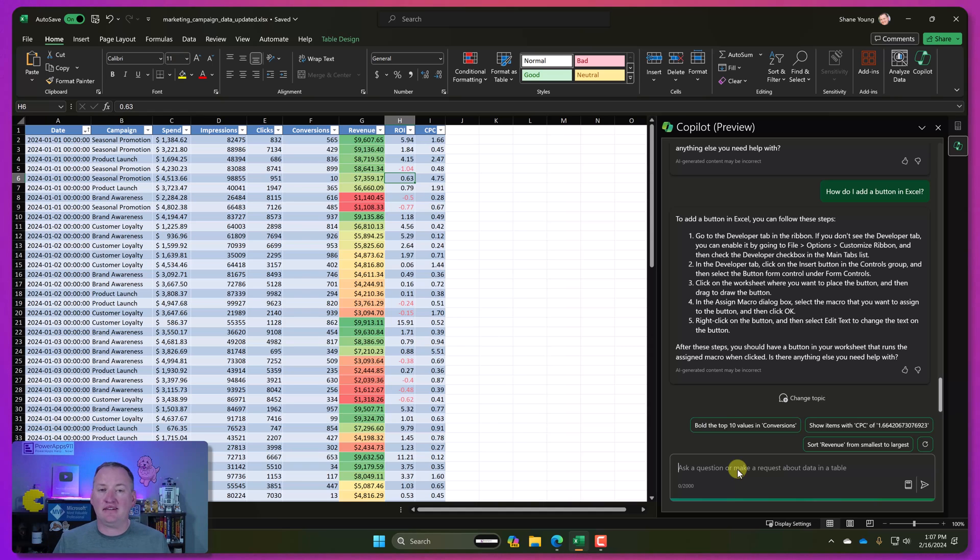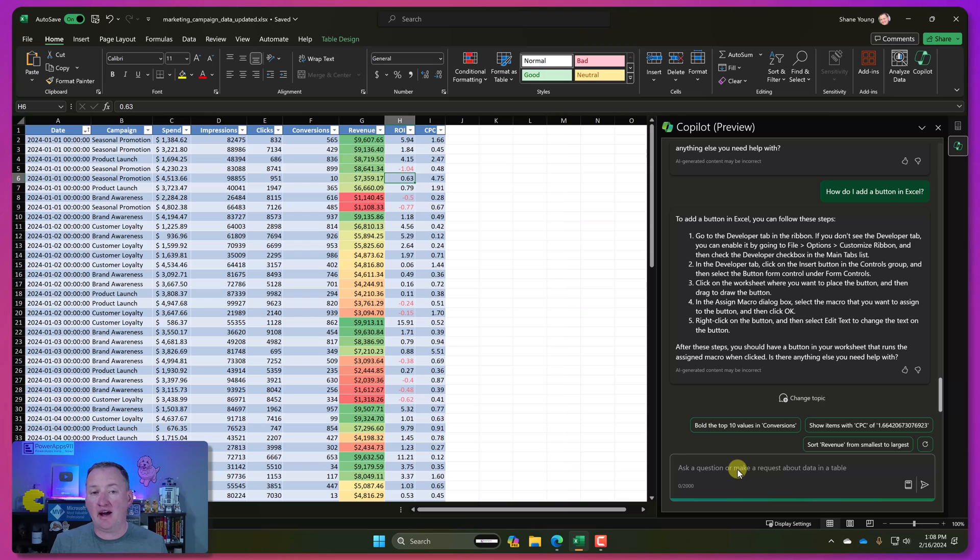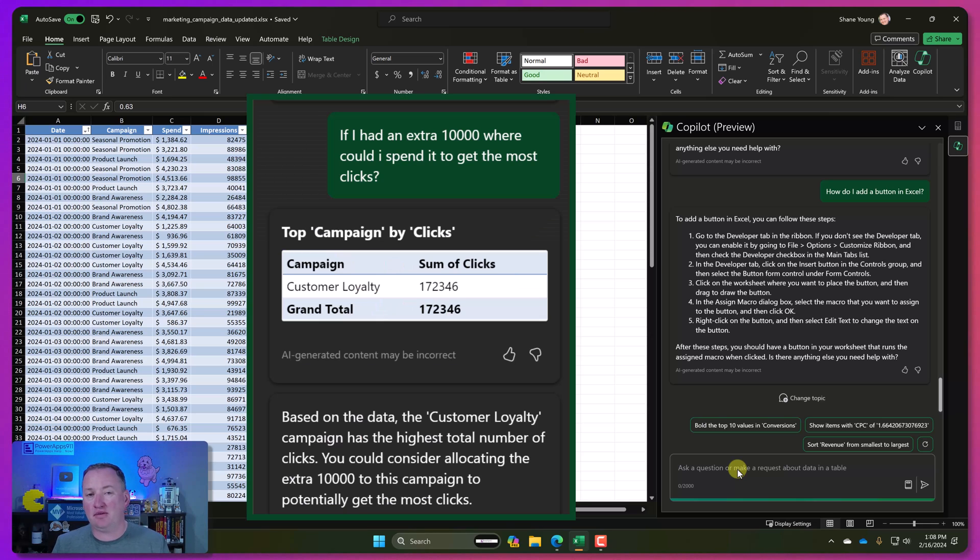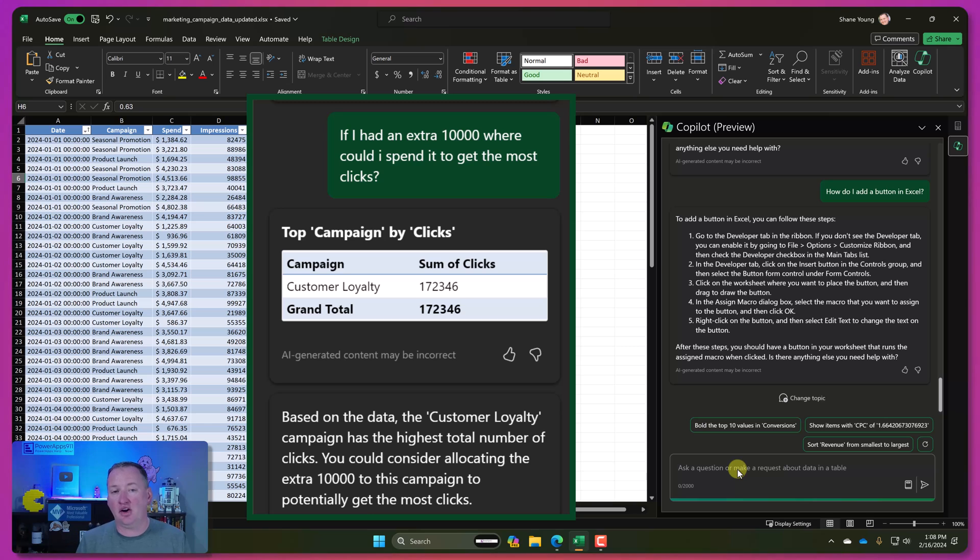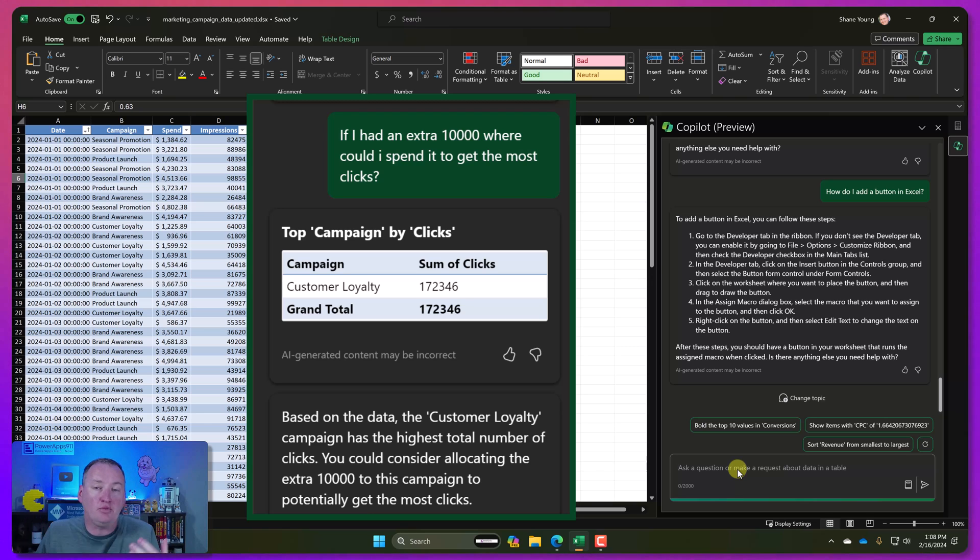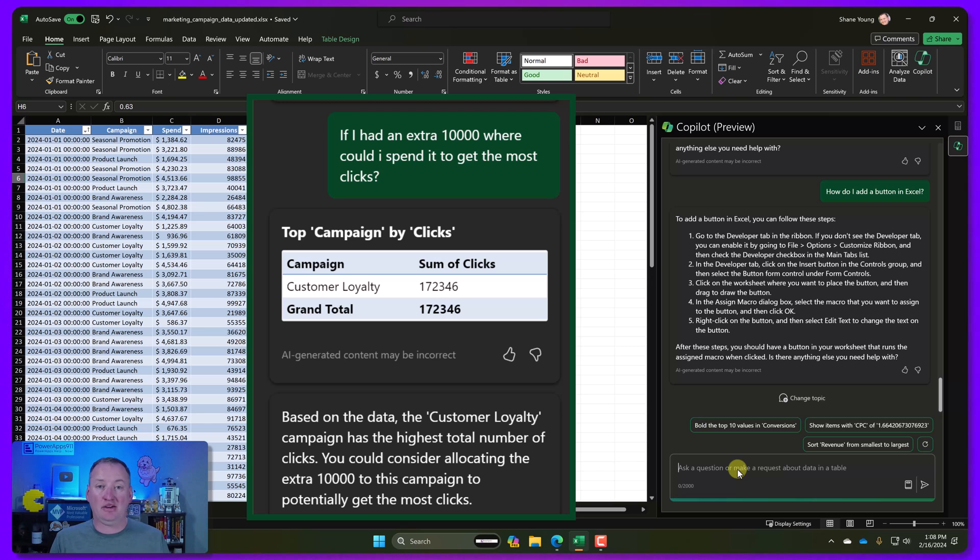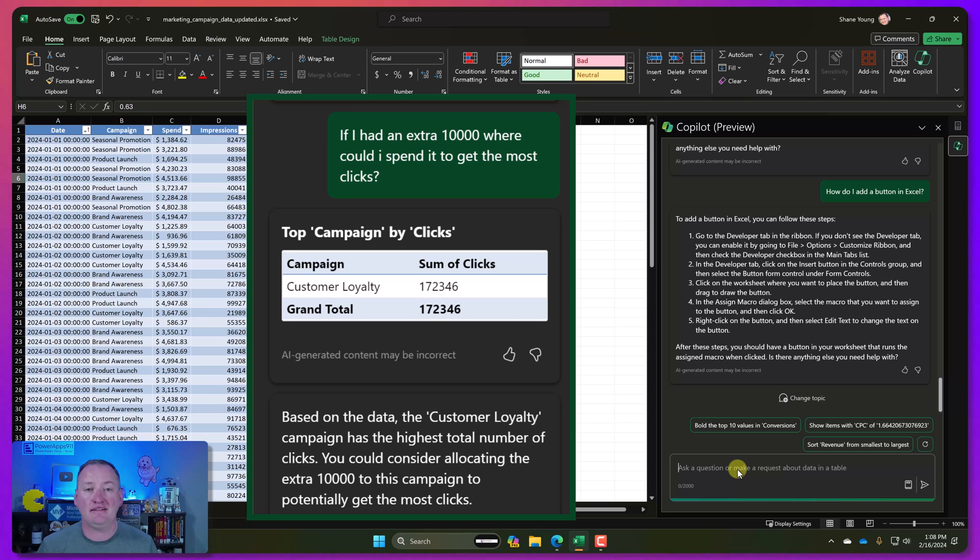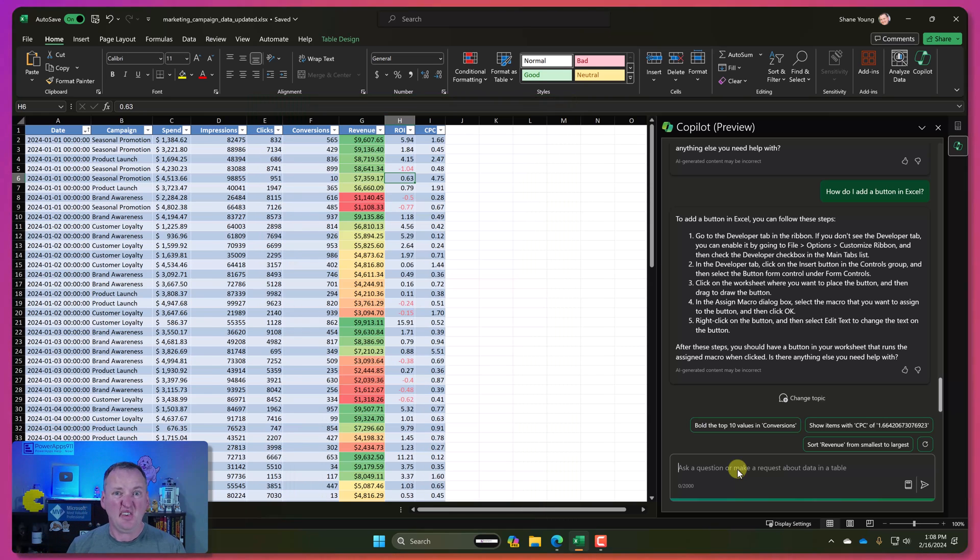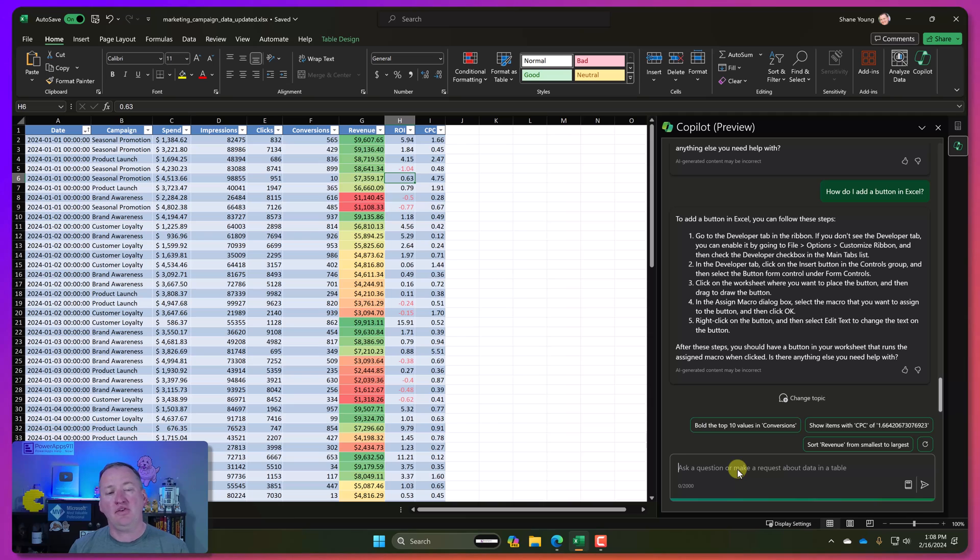So there is so much that it can do here. We've just got to play. I've also seen people talk about doing what-if analysis with it. I think one of the times, one of my practice runs, I said, Hey, if I got an extra $10,000 to spend, what would be the best way to get more clicks? And it was able to analyze my data. And it told me what campaign to add the $10,000 to. It was pretty intuitive.